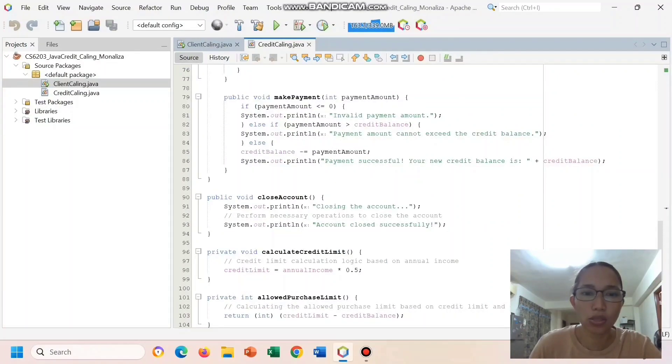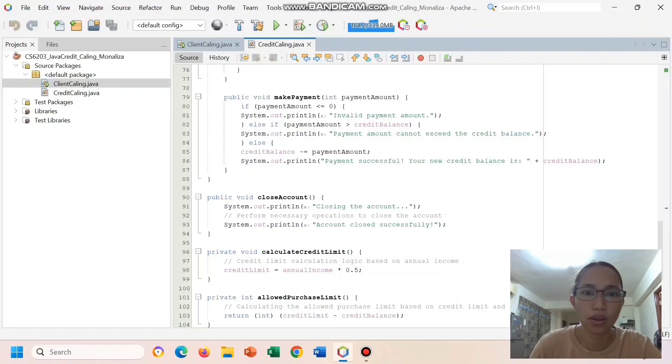And close account simulates closing the account of our credit.